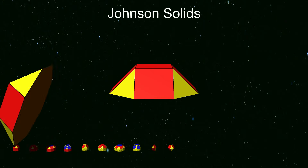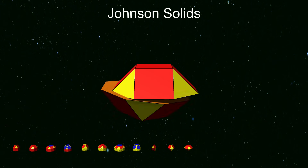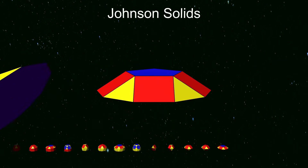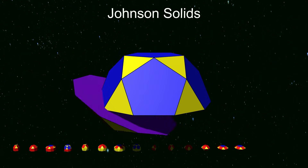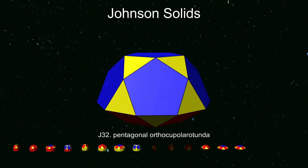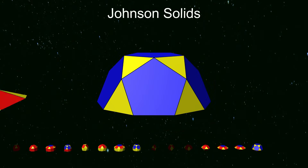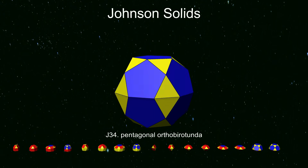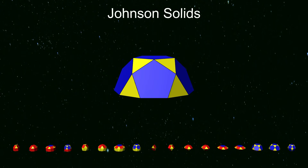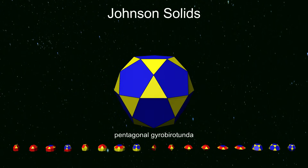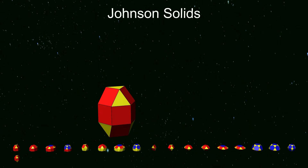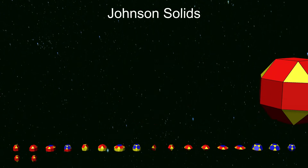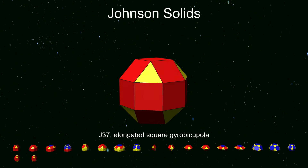Square and pentagonal ortho-bicupolas and gyro-bicupolas are valid. The pentagonal cupola and pentagonal rotunda both have decagonal bases, so they can be joined to each other, giving the pentagonal orthobirotunda and the pentagonal gyrobirotunda. The pentagonal gyrobicupolarotunda is an icosidodecahedron, so we discard it. There are also several elongated back-to-back versions. The elongated square orthobicupola is the Archimedean rhombicuboctahedron, so not included. The elongated square gyrobicupola is the famous pseudorhombicuboctahedron, which has its own video.